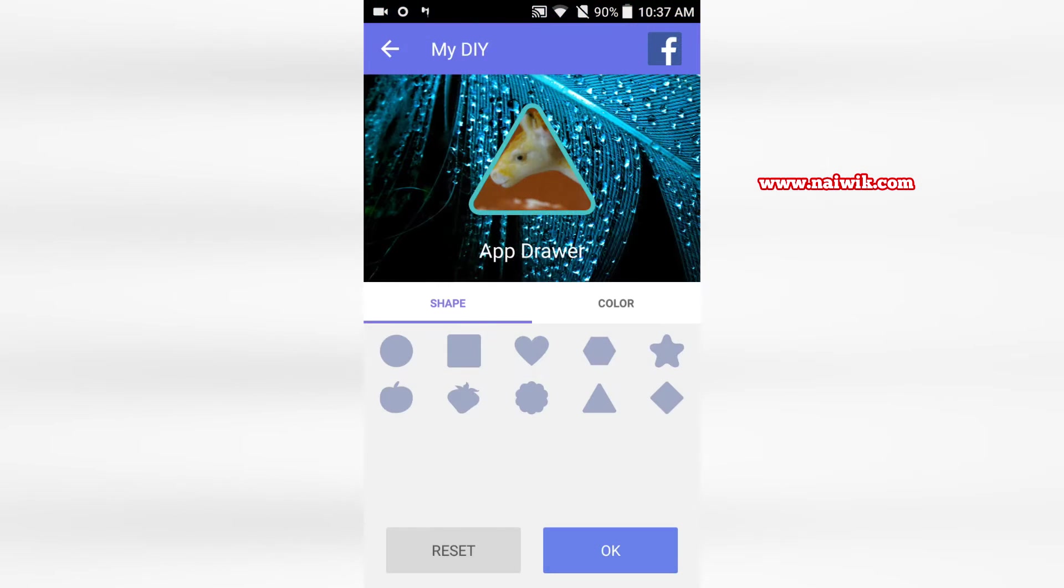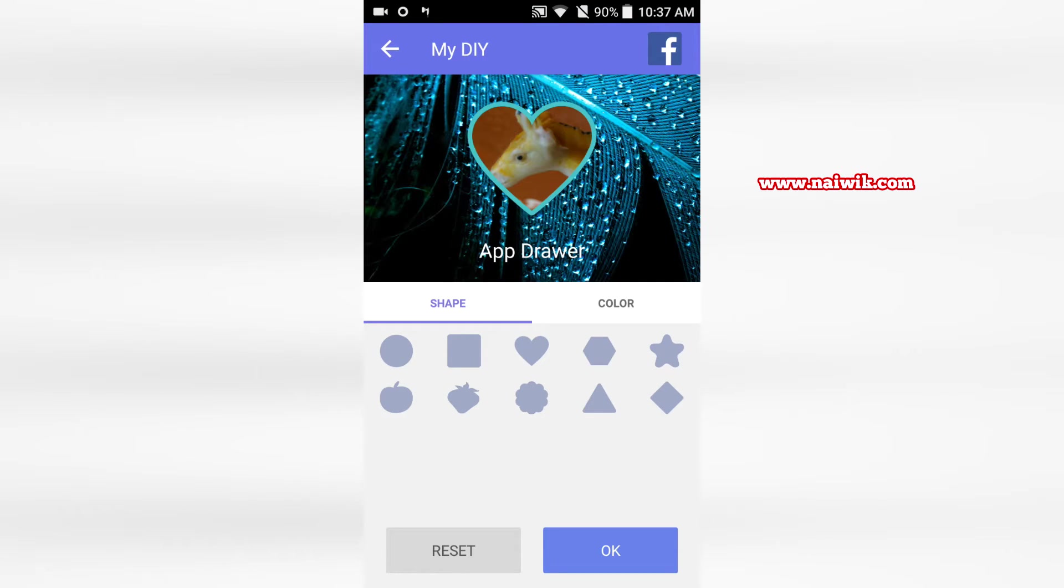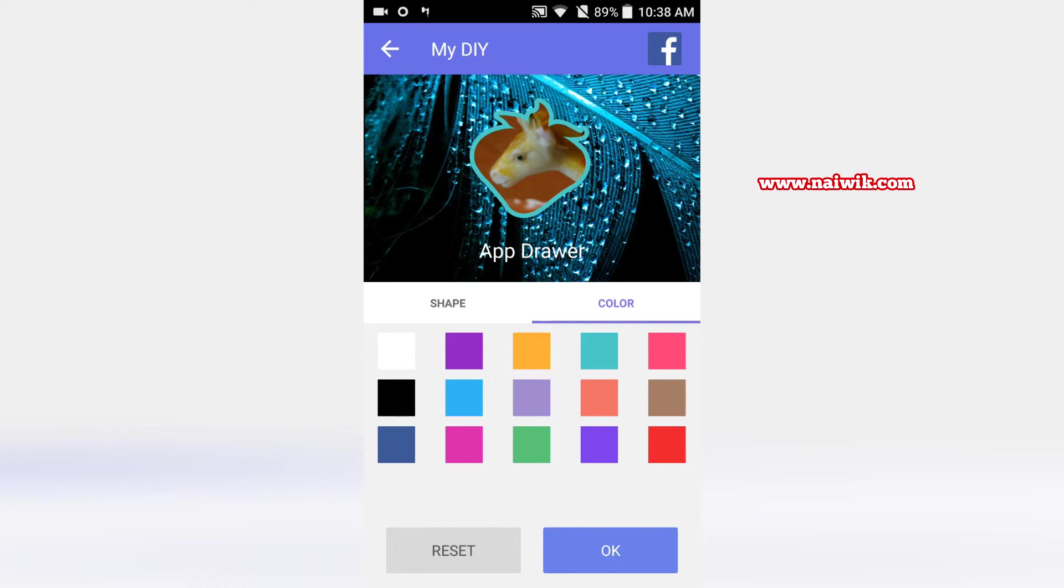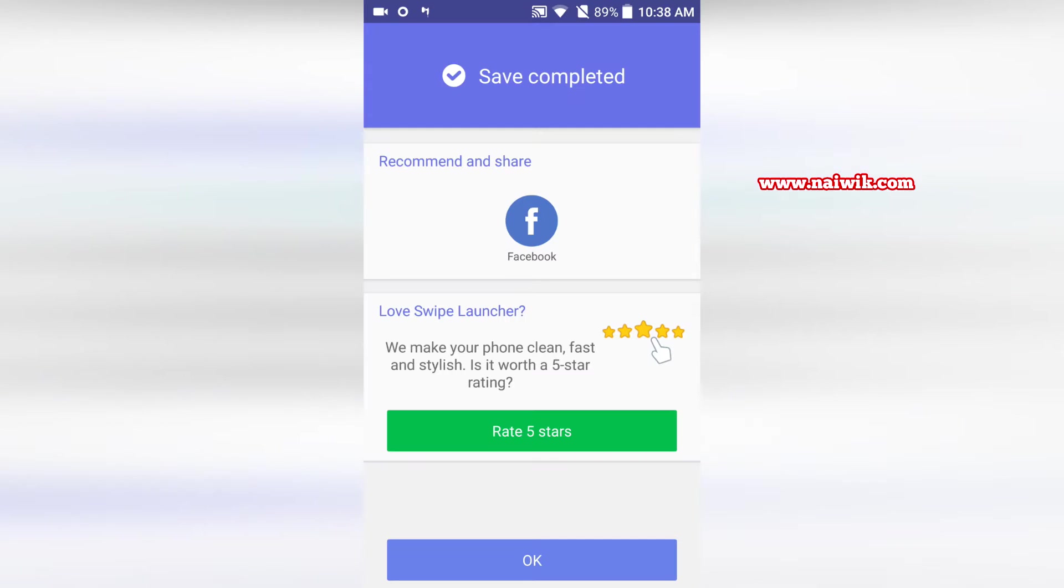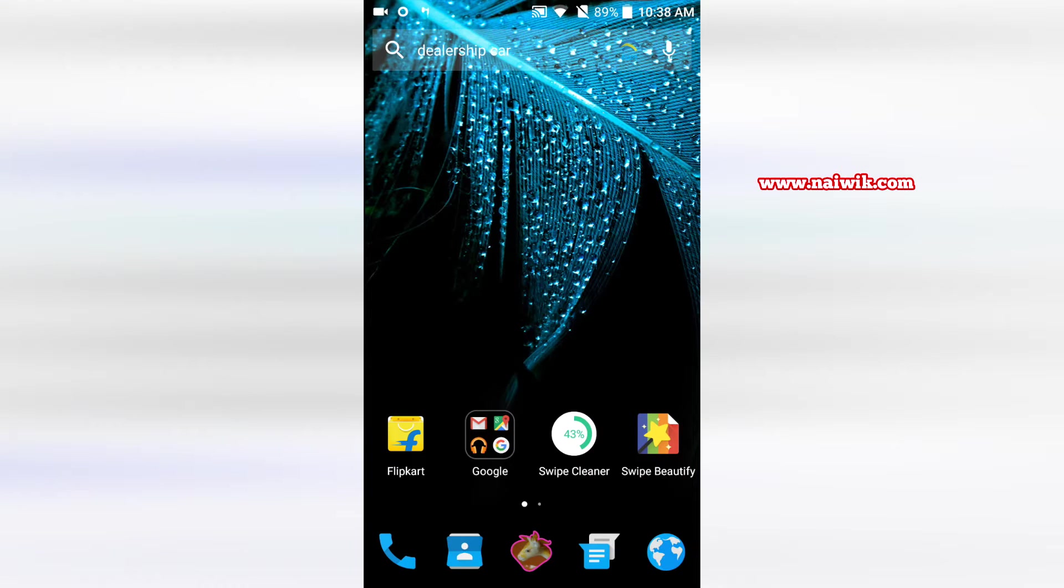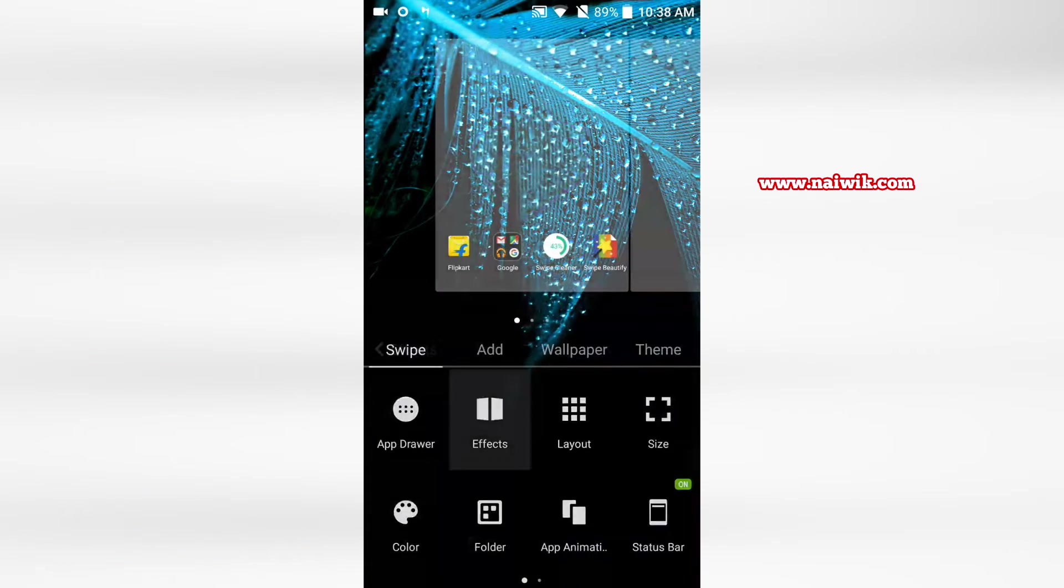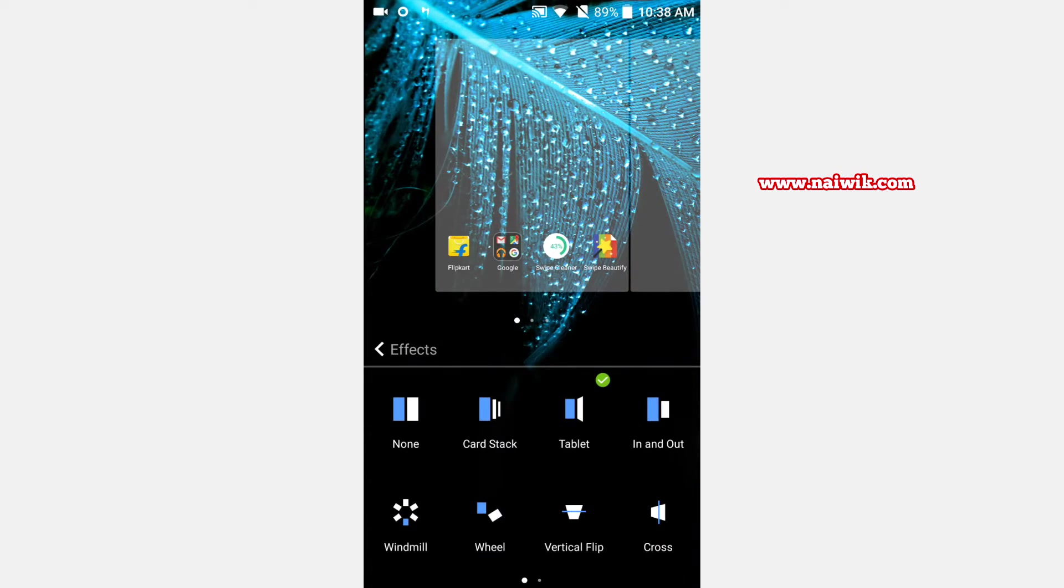When you click on app drawer you can see that you can customize the app drawer look and you can even change the outline for your app drawer. Click on OK. Now let's see, on the home screen you can see that the app drawer logo has been changed. Click on Swipe customize again, click on effects.